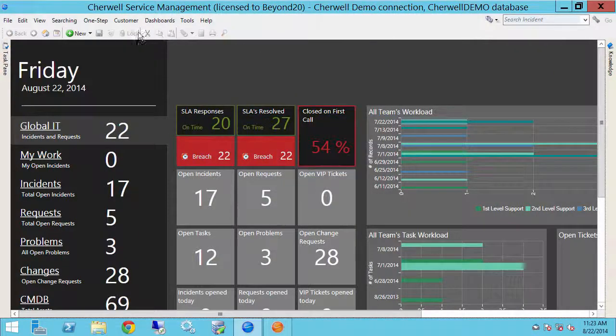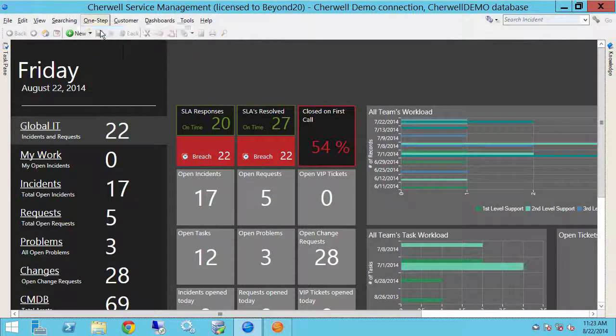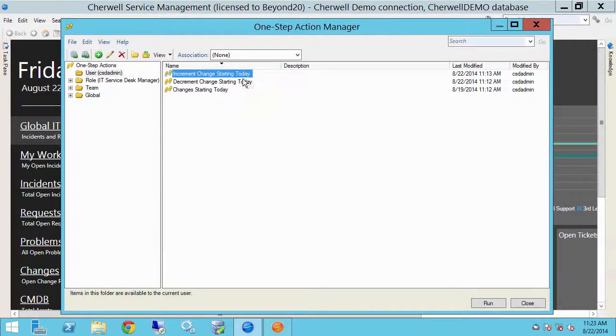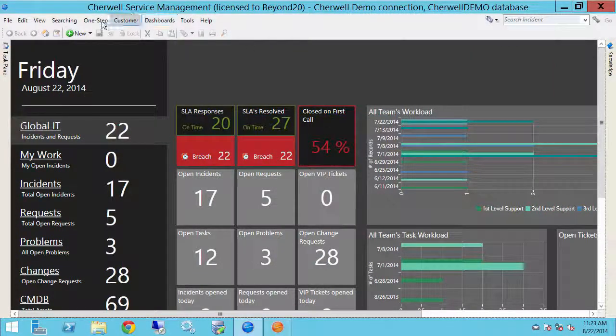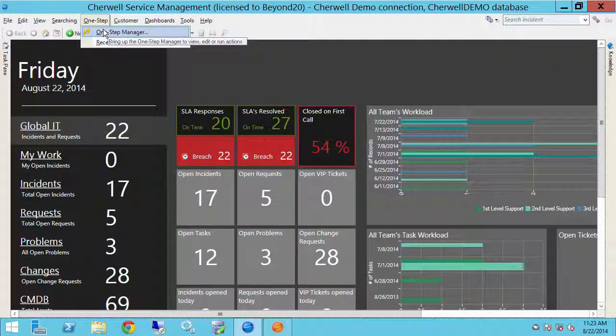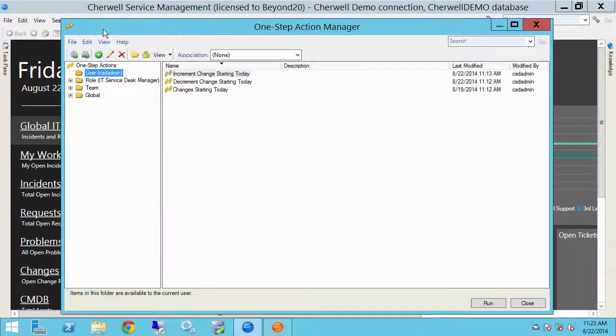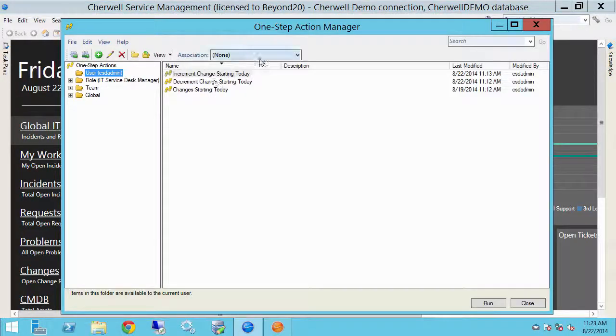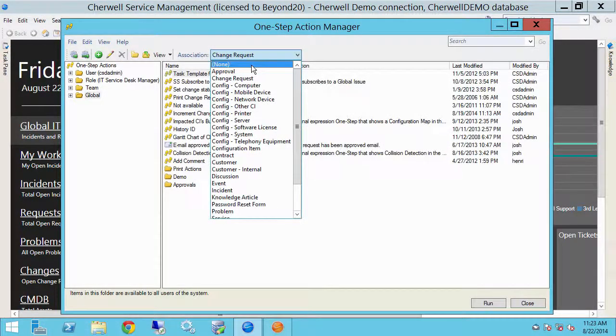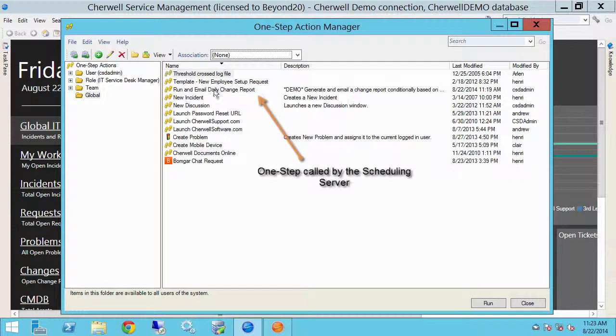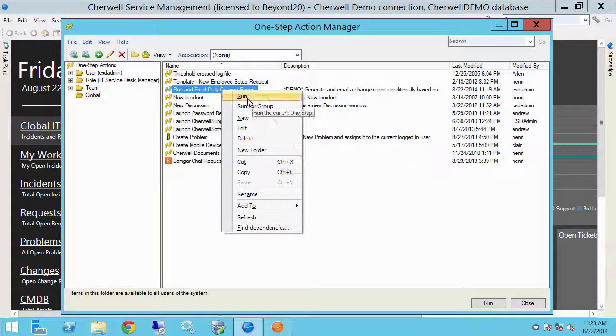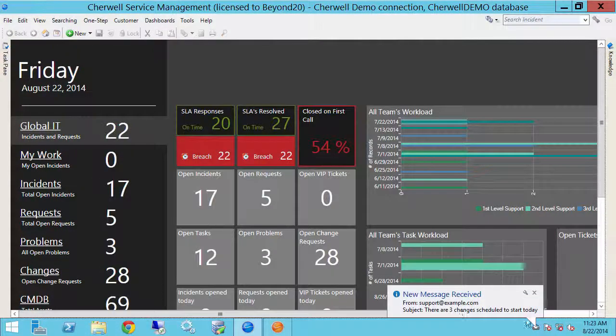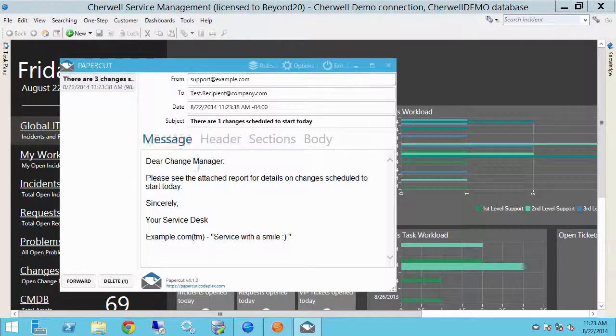All right, two, let's say we have three changes starting today. Okay, so now let's go back in. So that would be the work of the business process. Let's go to the none association, go to the global folder, and let's run email and daily change report again. Okay, there's our message. Let's pop that up.